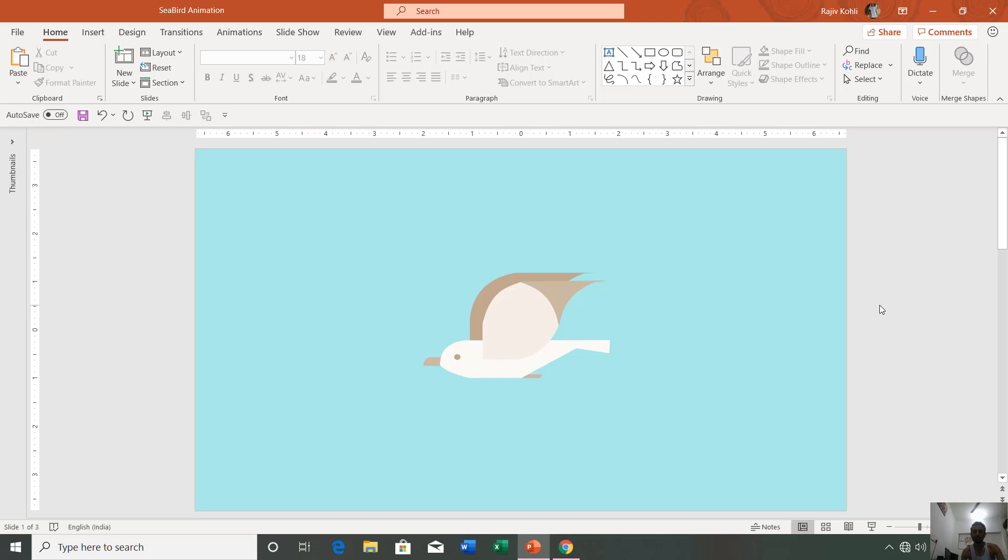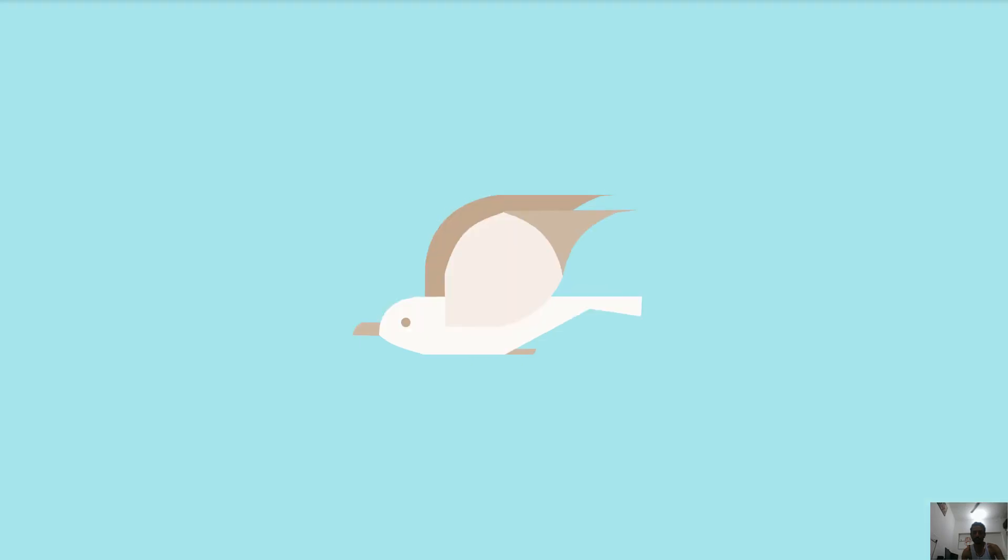A very good evening to all of you and welcome back to our channel The Teacher. In this tutorial, we will talk about how to create this seabird animation using the morph transition. So let's see the preview.